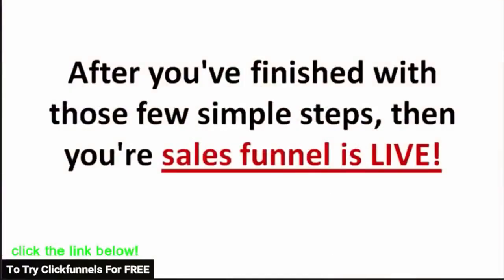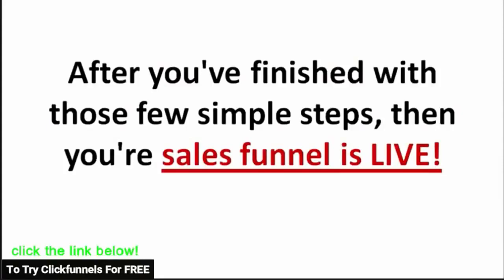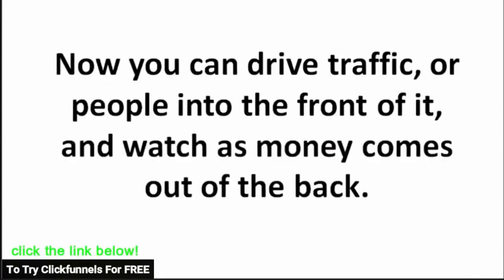After you finish with those few simple steps, then your sales funnel is live. Now you can drive traffic or people into the front of it and watch as money comes out the back. Isn't that awesome?